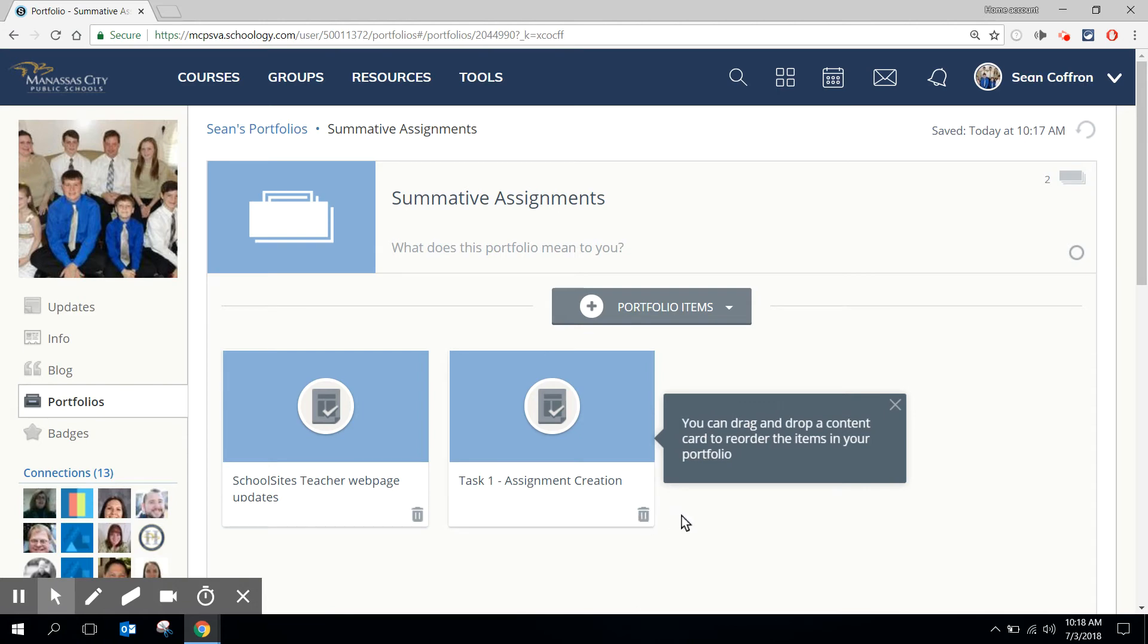Now that I've added my assignments I'm ready to share my portfolio with my instructor, with my classmate, with my teacher, with whomever I wish.